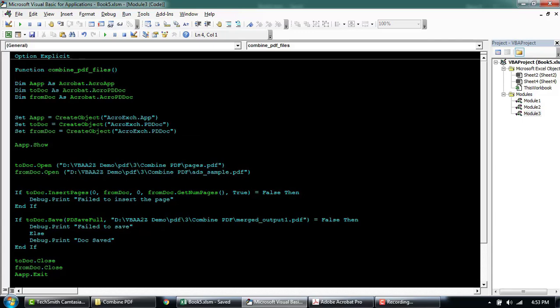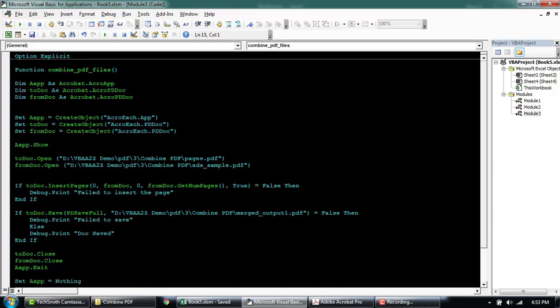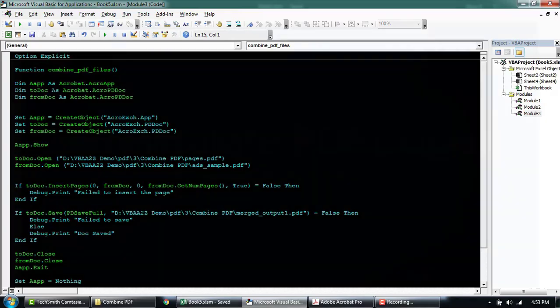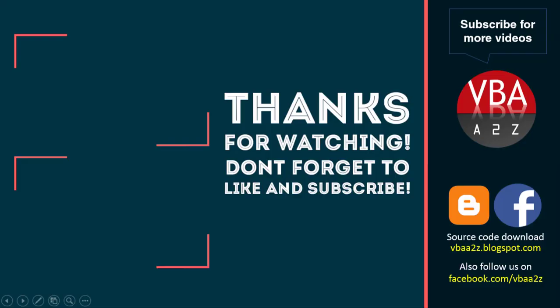If you need more help around this, feel free to comment on the video below. In the next video, we'll learn how to delete the PDF.